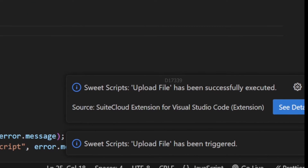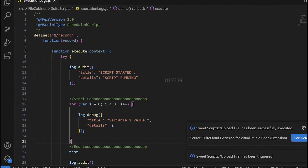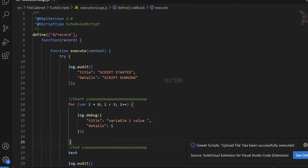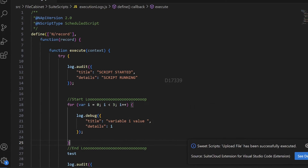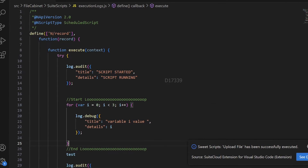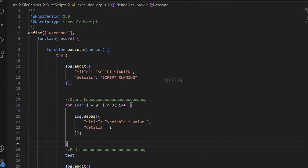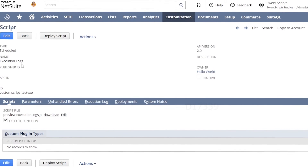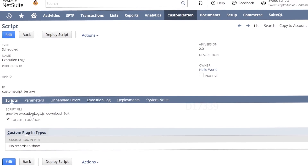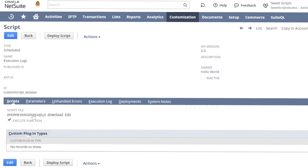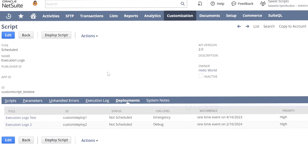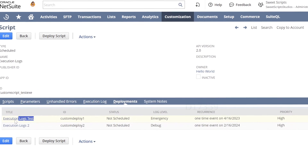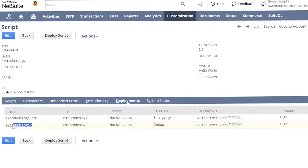My file has been uploaded successfully to my NetSuite account. I'll be creating a script record and a script deployment for the scheduled script. In my NetSuite account, I have created a script record named 'execution logs' pointing to the file from Visual Studio Code. I have also created two different deployments: one called 'execution logs test' and another called 'execution logs 2'.